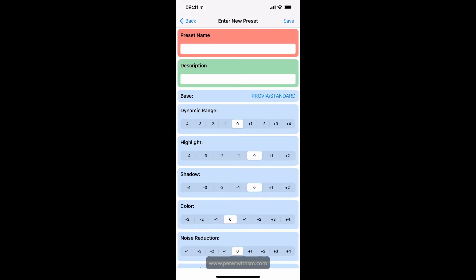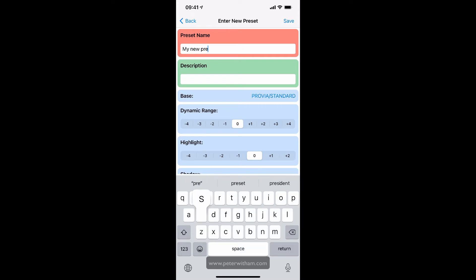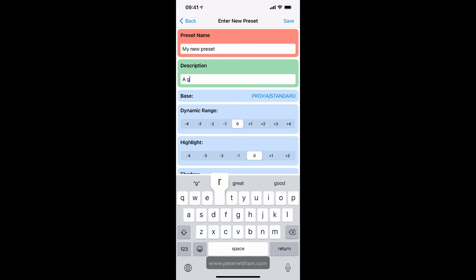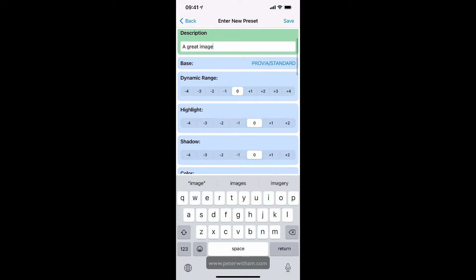I'm going to give my new preset a name. I'm going to call it my new preset. I'll give it a description: this is going to be a great image. And then what you do is go through and record the settings from your camera. So I'm going to simulate some here, for example.